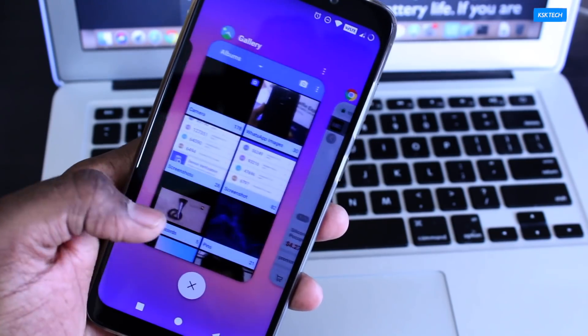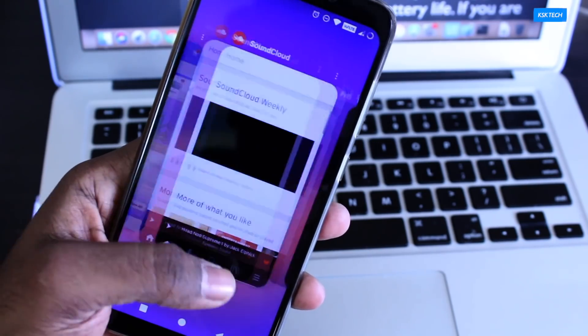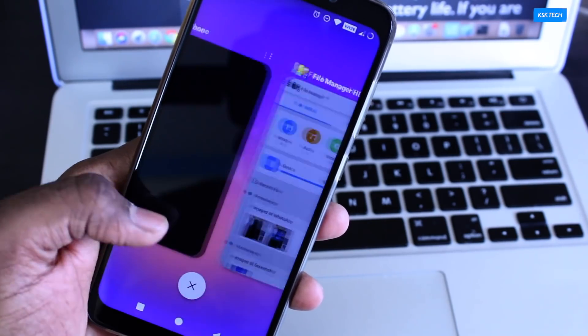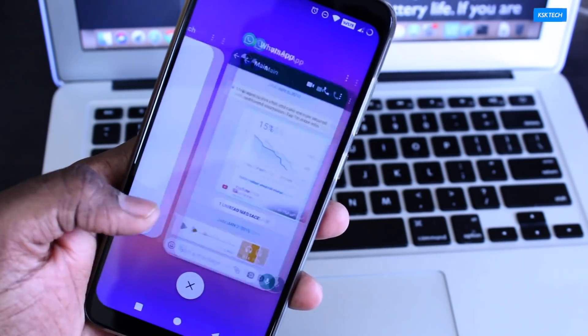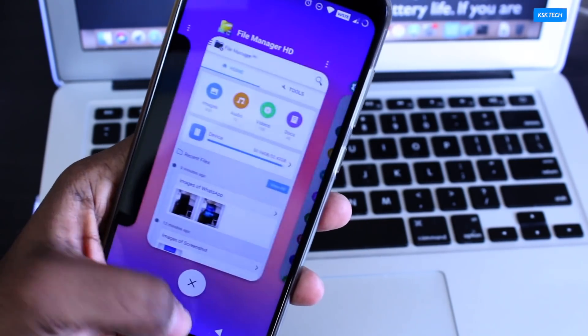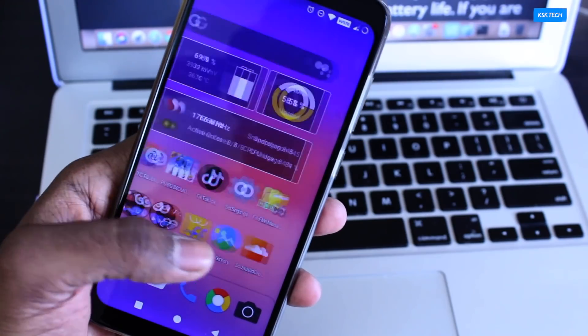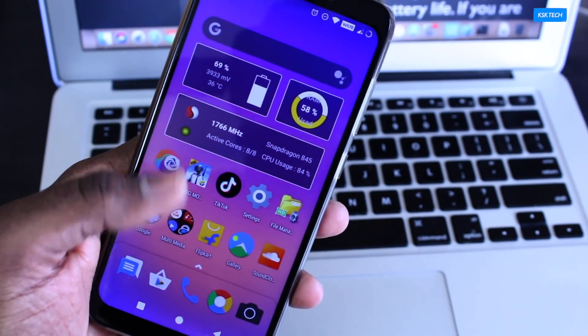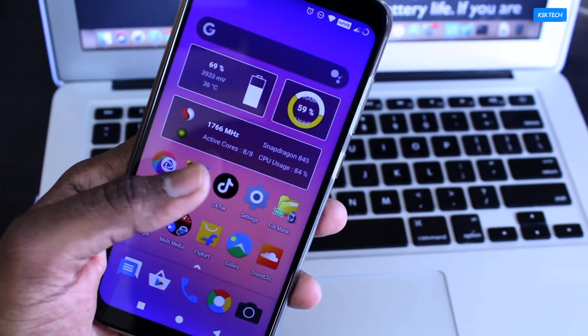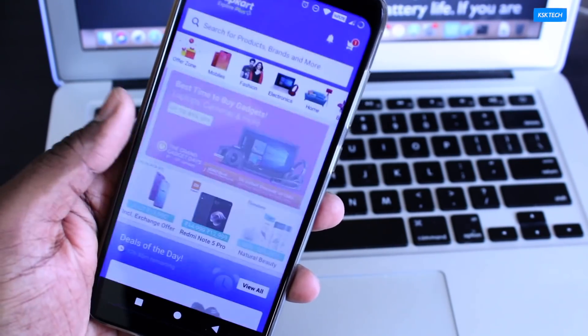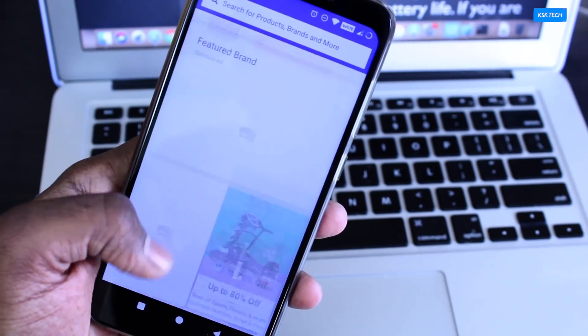In the last video, you have seen everything about Nitrogen OS and its features from Pocophone F1, and it allows me to compare with the stock ROM, the MIUI. So in this video, I will be comparing the MIUI 10 versus the Nitrogen OS.